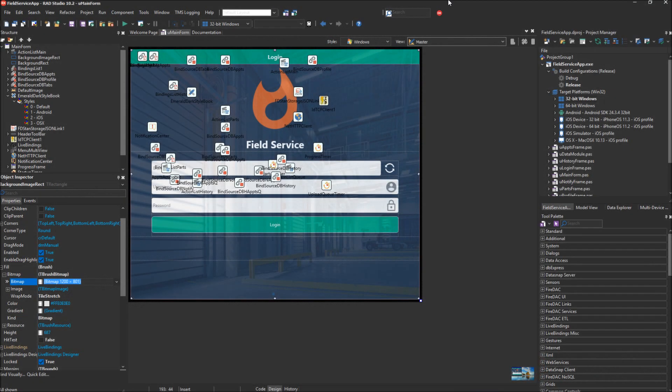Welcome to the Embarcadero Field Service Industry Template. In this demo video, we're going to show you some UI tips and tricks and how you can customize this demo template for your specific use case. This applies to both the Field Service App Client and the Field Service Admin application.